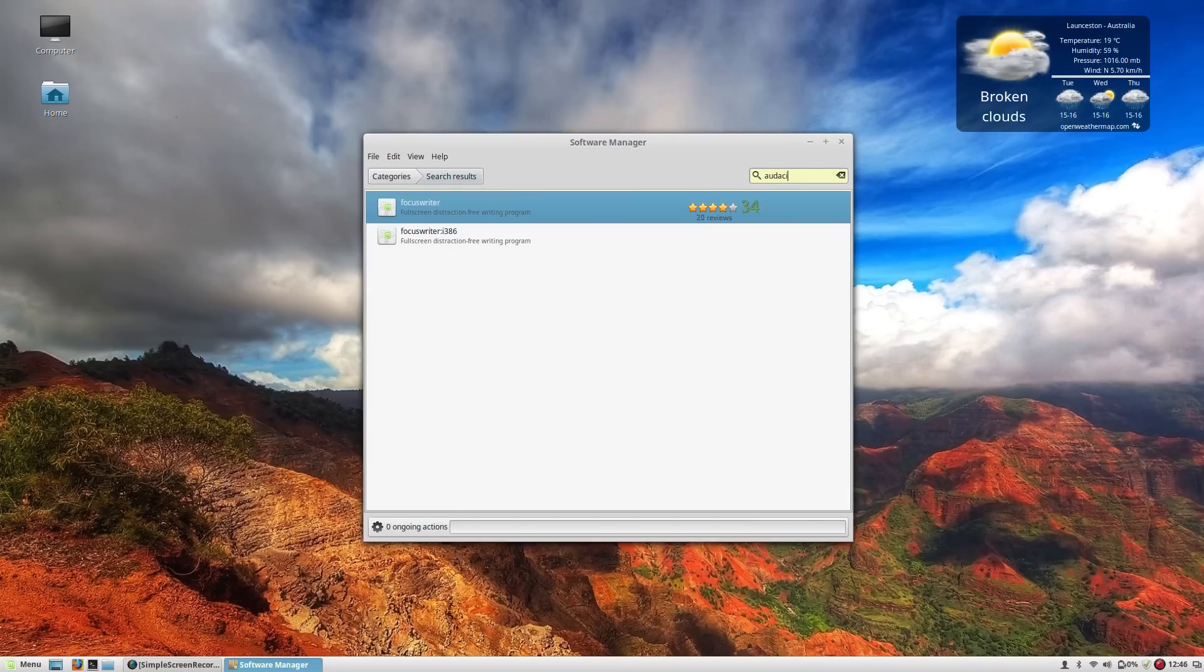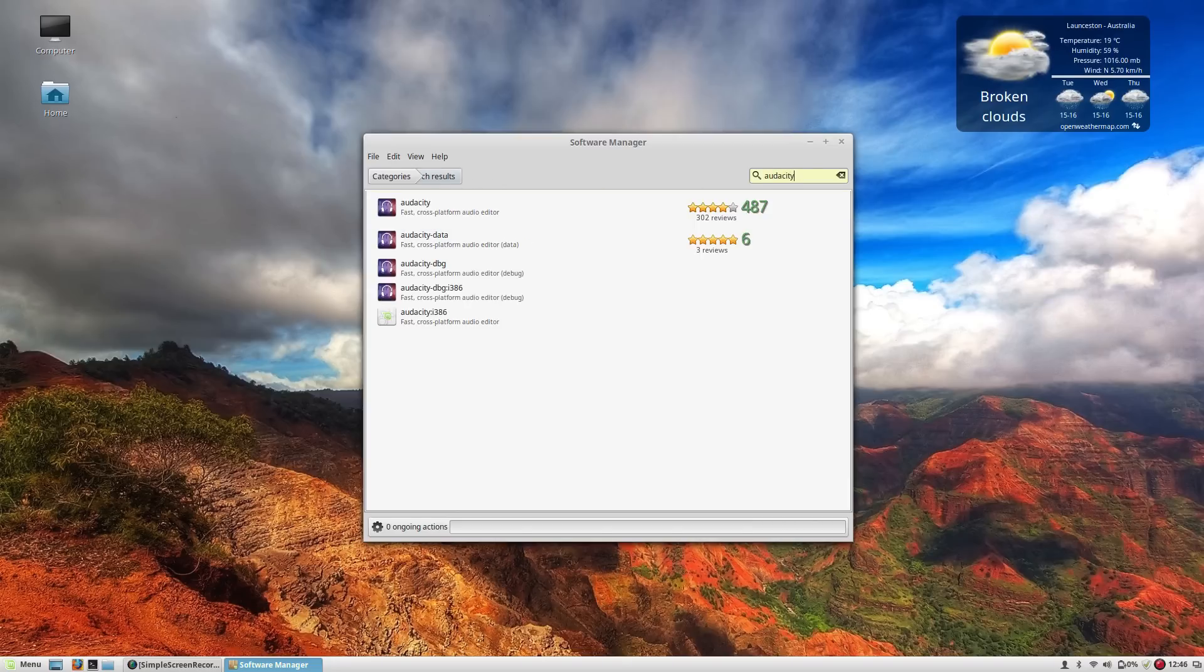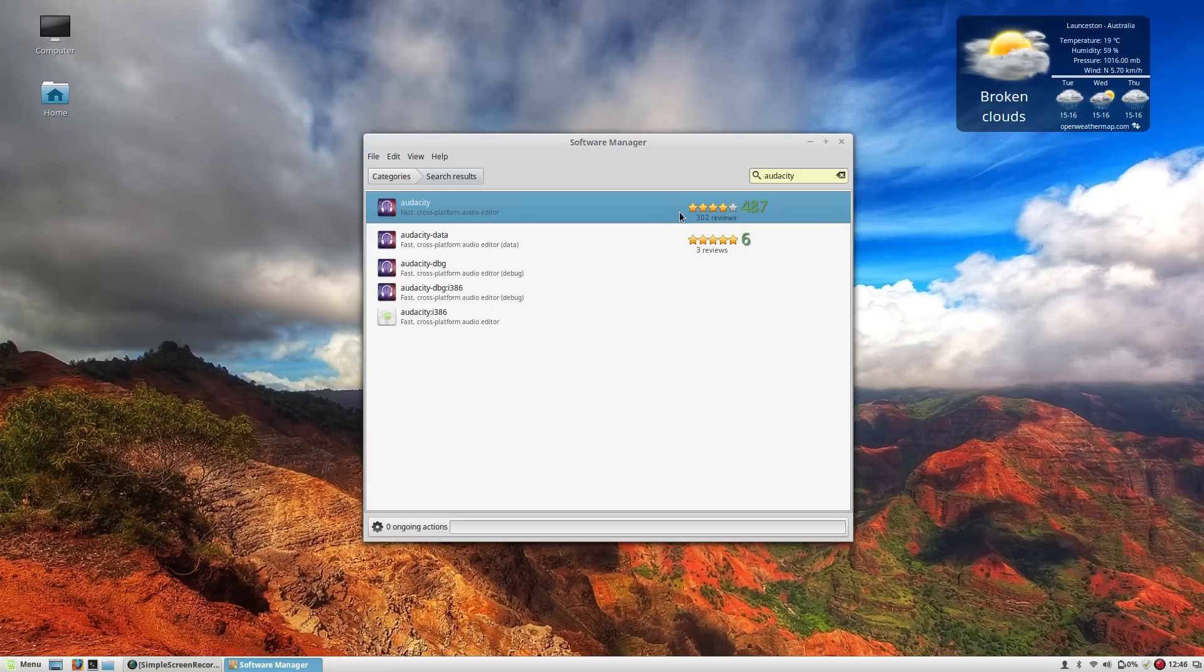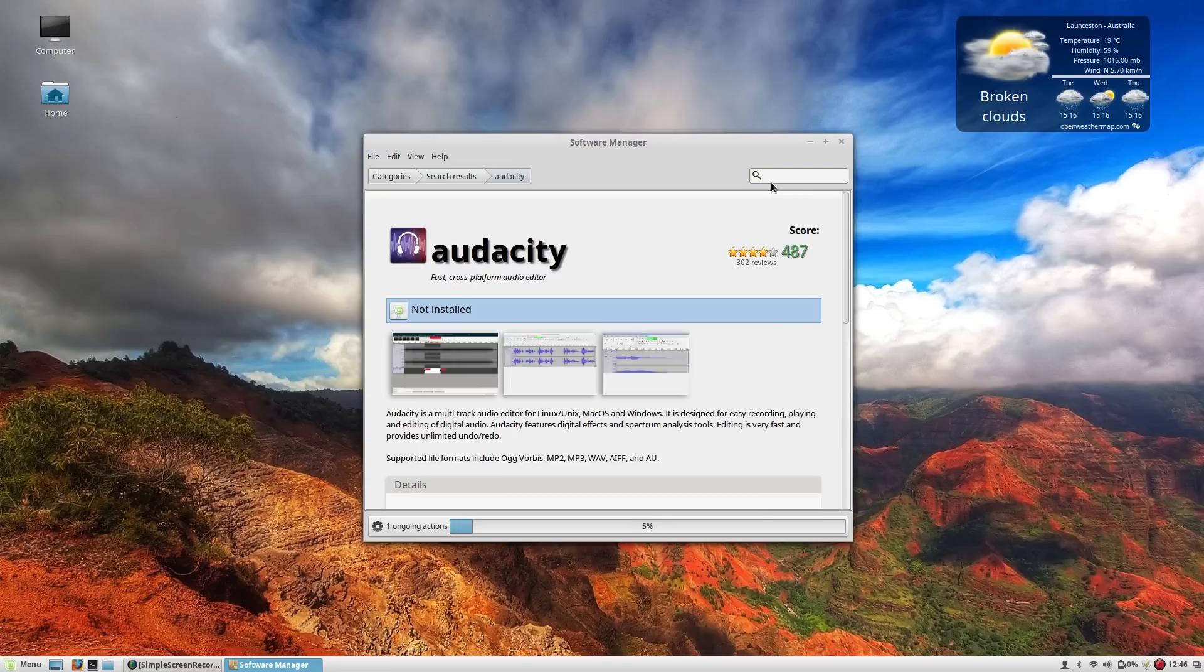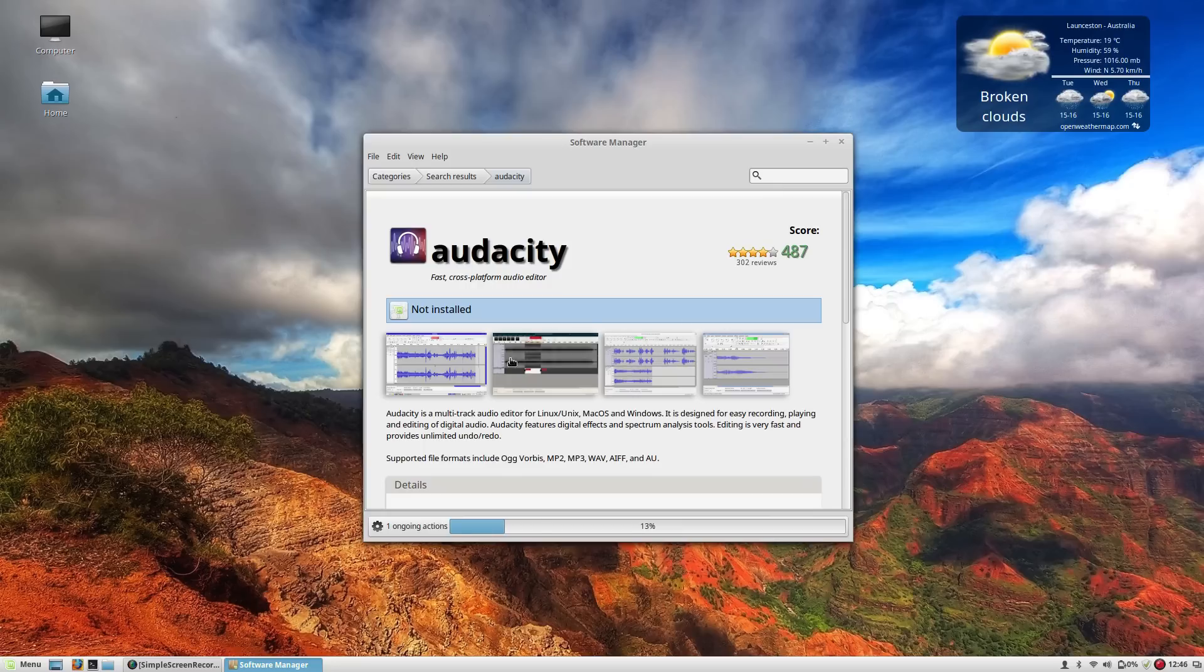Now when it comes to audio editing nothing can beat Audacity so that's what we're going to install here. Obviously Audacity has been one of those flagship open source apps for quite some time and as you can see this software manager is just churning through these software installs.